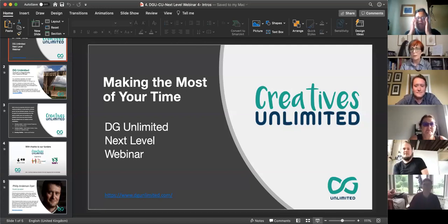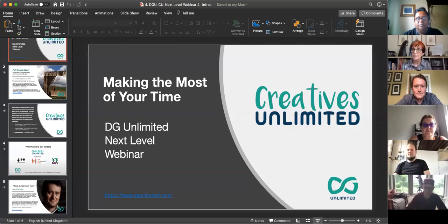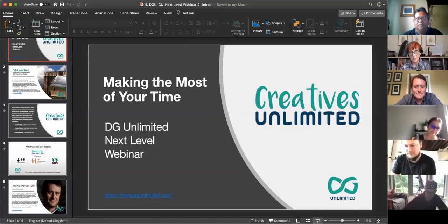Hello everyone and welcome to the Making the Most of Your Time webinar. I'm just going to quickly go through a little bit of housekeeping in terms of Zoom and then run through a quick intro to our organisation and the webinar before I introduce Philip Anderson Dyer, our guest speaker today. I am Maggie Broadley and I'm programs manager for DGU.